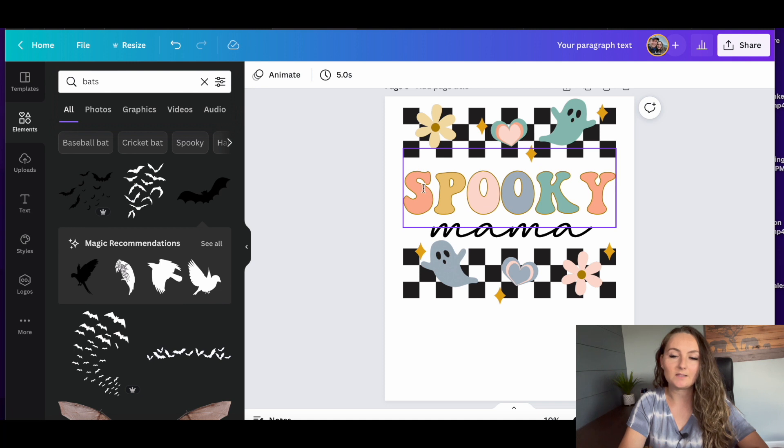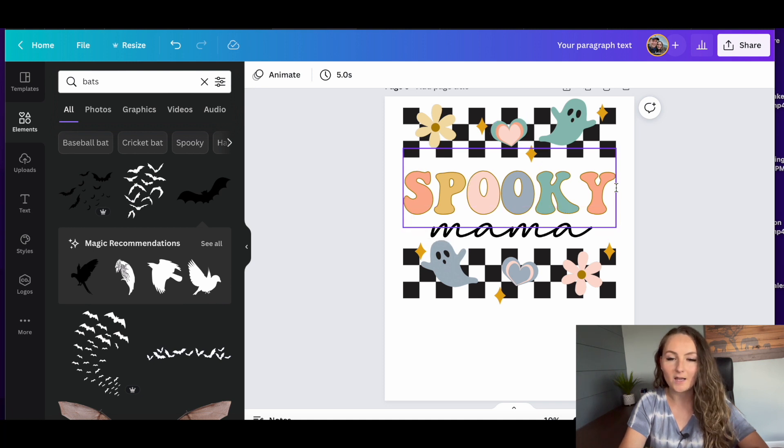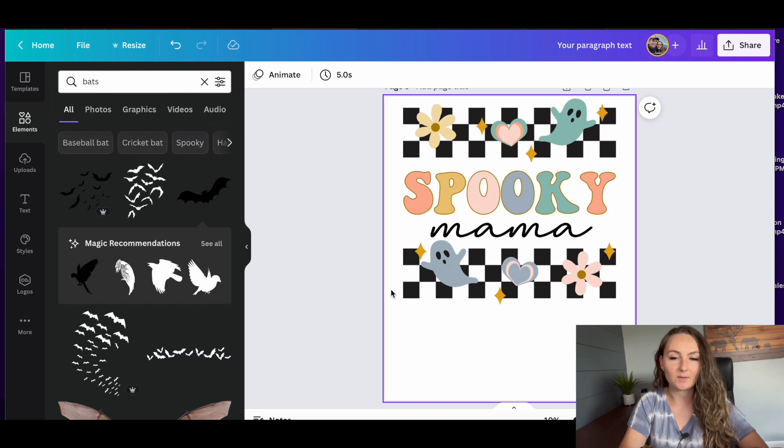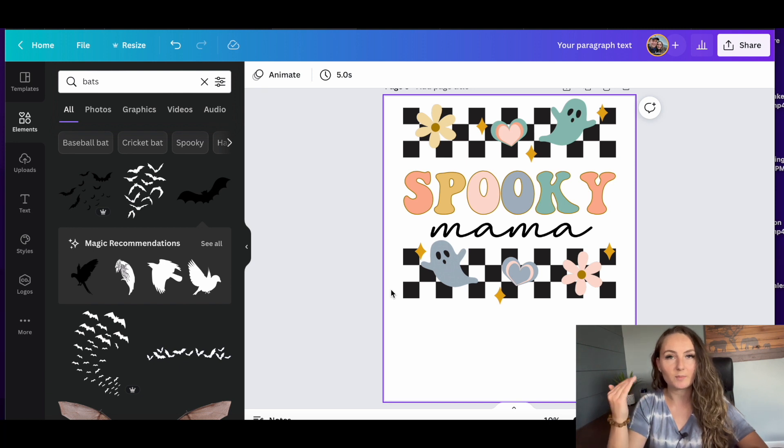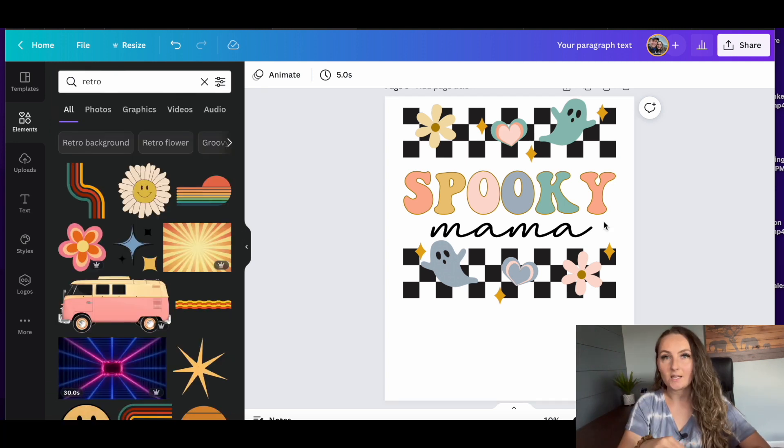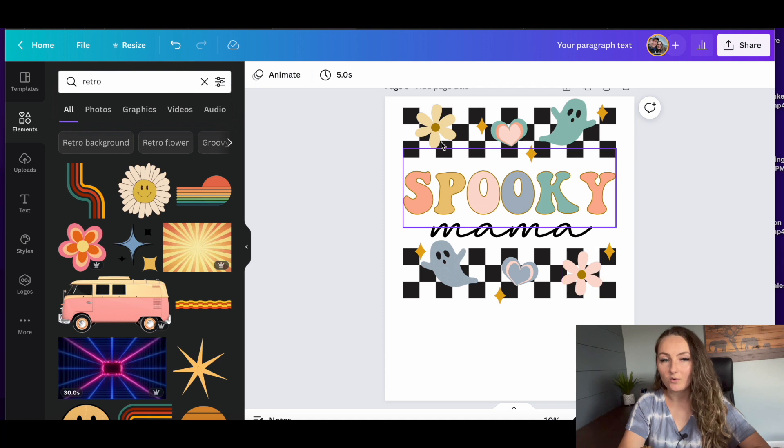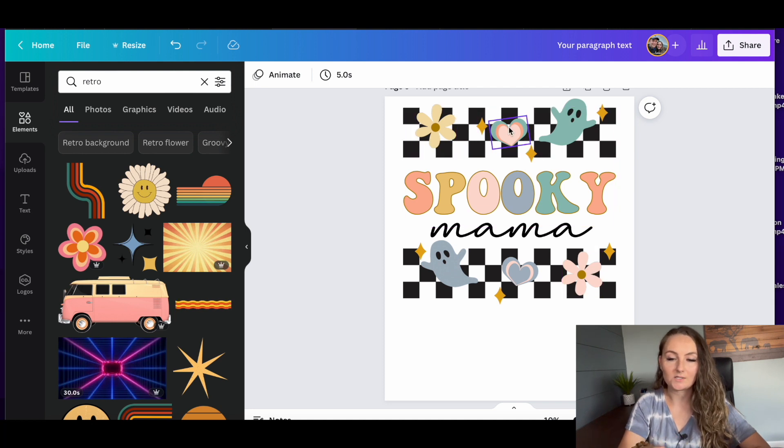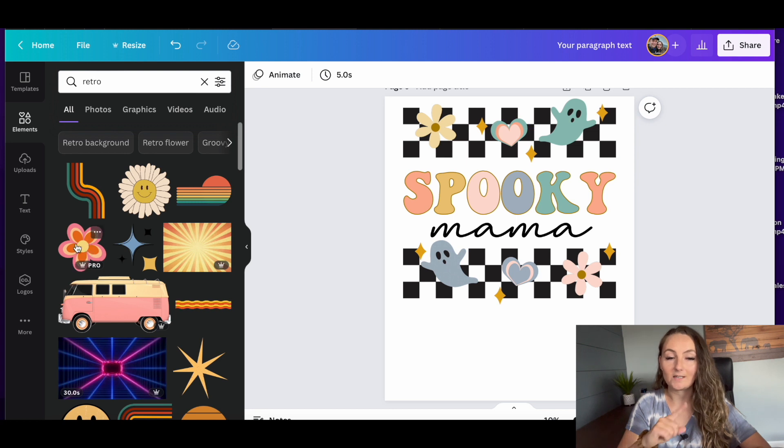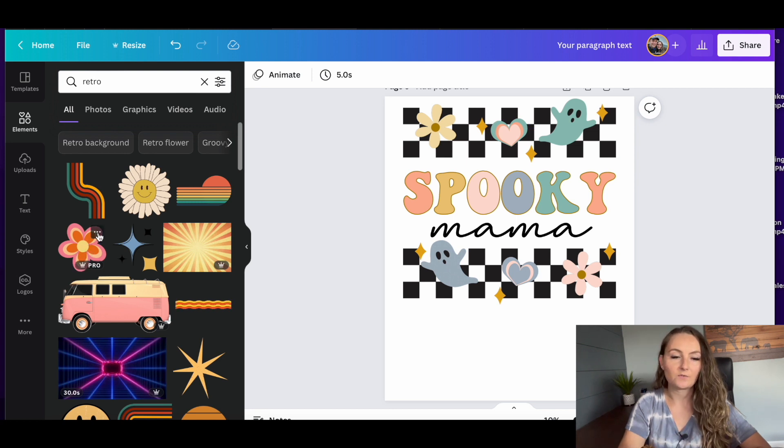So I made this design here with the same font, but I chose more retro colors. I used the exact same piece of checkerboard, but I added one at the top and one at the bottom. So I just typed in retro for the graphics.